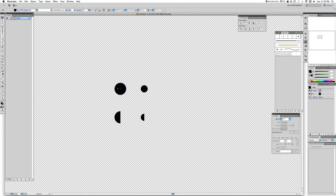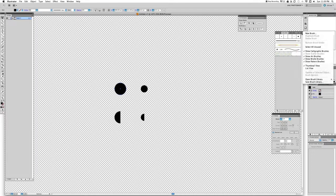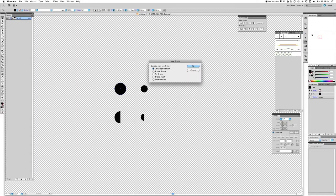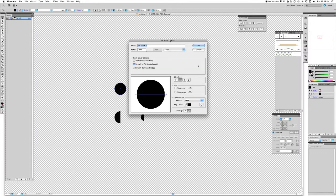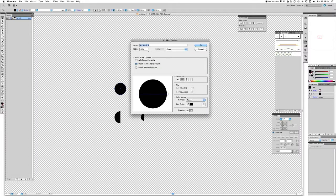Okay, so now that we have the circle selected, we just have to click here, go to new brush right here all the way on the top, and we're going to choose from this menu here. We're going to choose art brush.